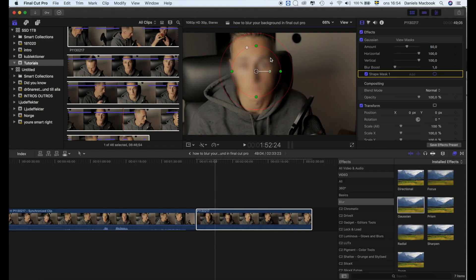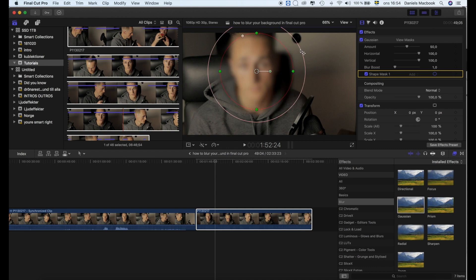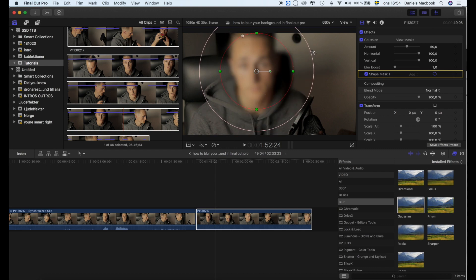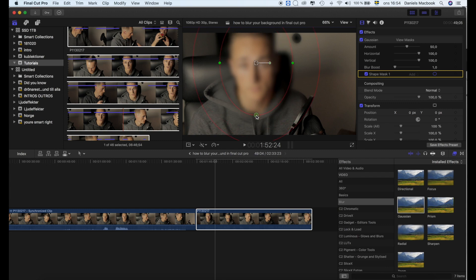Then what you do is drag this and format it the way you want to. I'll pull it out like this and maybe draw this out so it doesn't get that sharp. I draw it over the face like this.